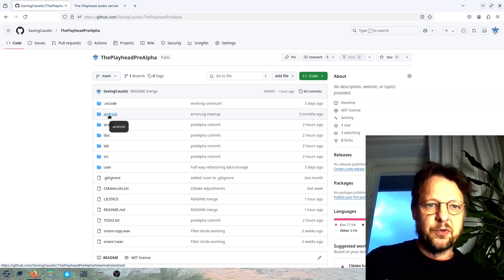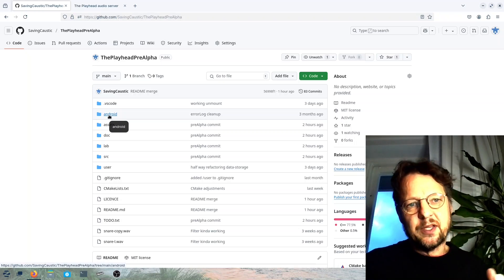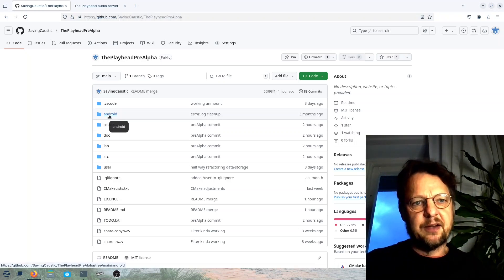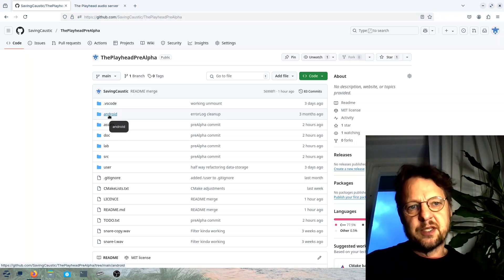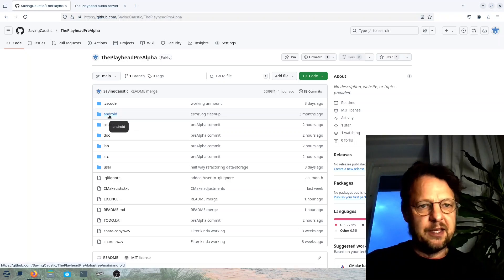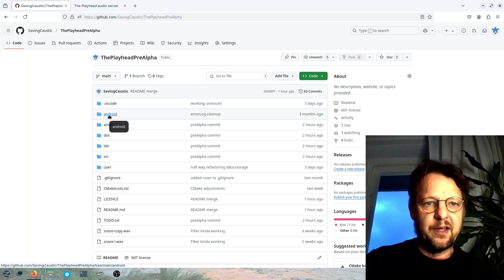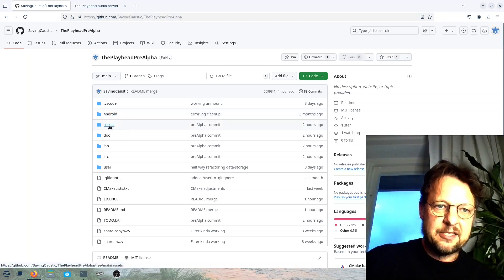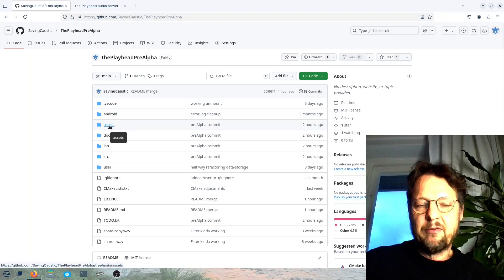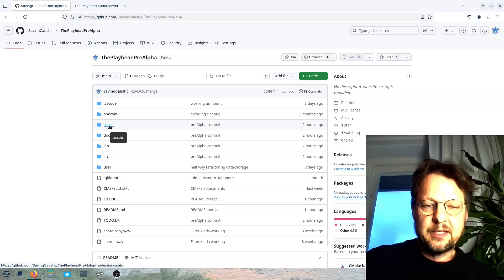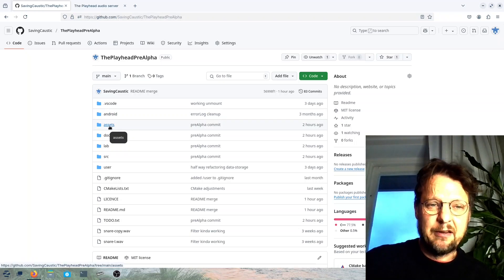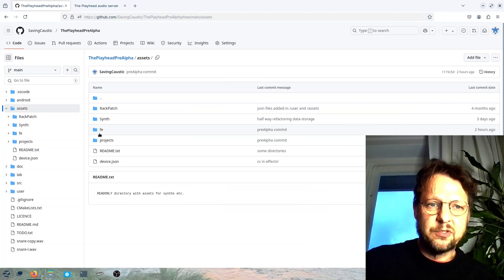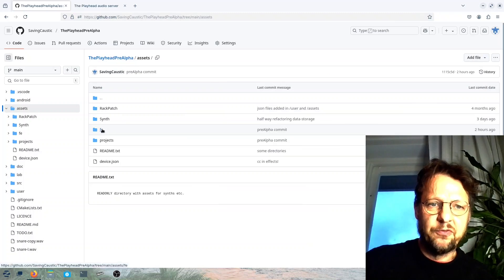Assets, this is where read-only factory presets and front end stuff goes. So here you have the front end and here you have the API reference. So this is the API reference endpoints that you can test.